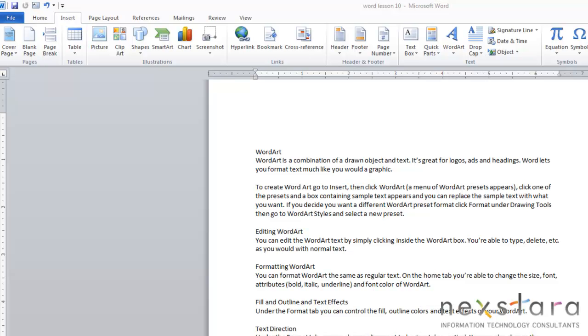Today we're going to be talking about WordArt. WordArt is really kind of a hybrid of text and drawn objects. It's great to be used for logos, ads, and headings. What's nice about WordArt is that you're able to format it much like you would a graphic.